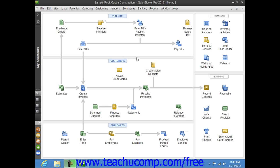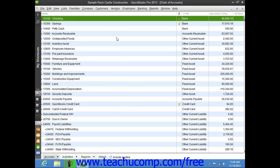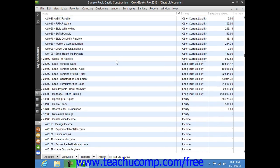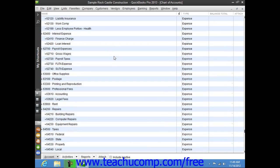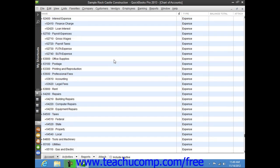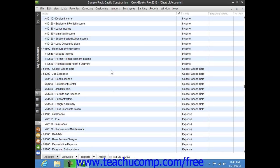One of the most important lists in QuickBooks is the Chart of Accounts. You can open this list by selecting Lists from the menu bar and then choosing the Chart of Accounts command. The Chart of Accounts lists all of the accounts within your company file. These accounts track all incoming and outgoing money and tell you how much you currently own and owe.